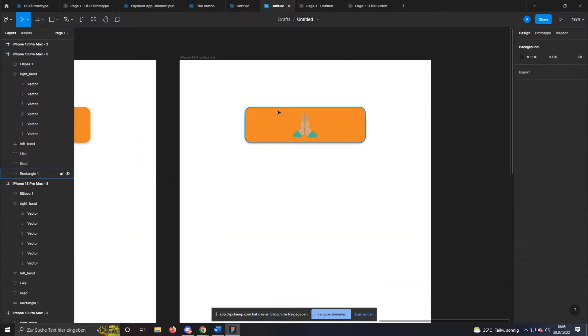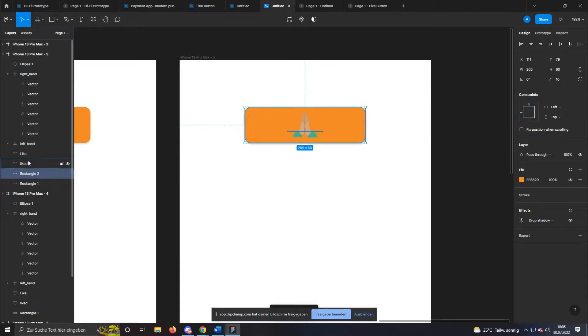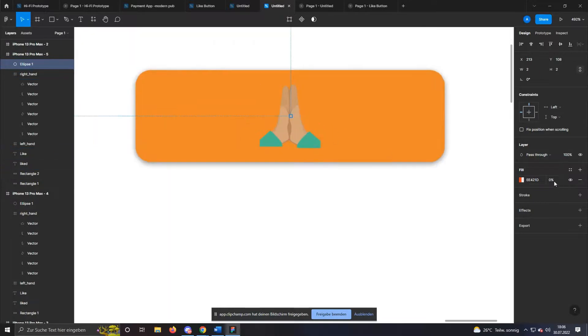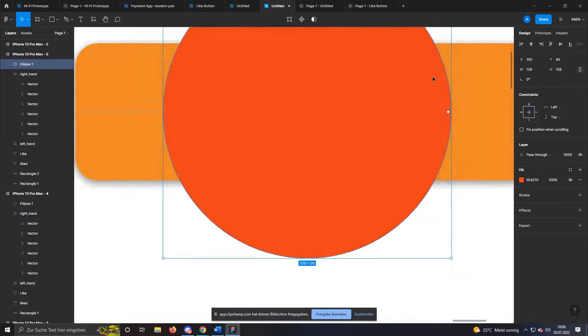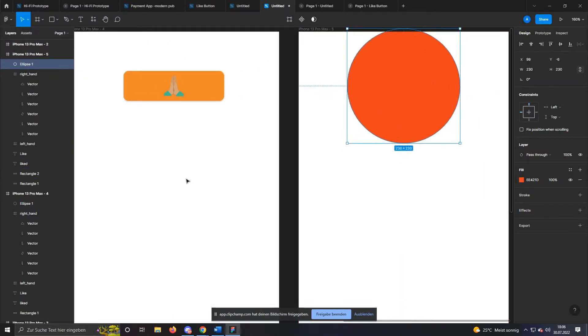Now comes the last step. Click on the orange shape and duplicate it. Now select the circle from the current frame and set the opacity to 100%. Change the size until the circle fills the button completely.